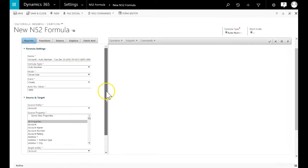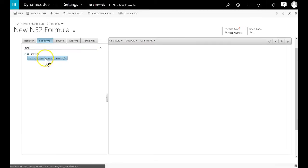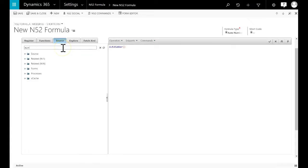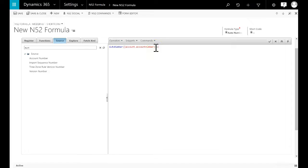We want auto number to increment the account number field by 1. So we find auto number in the functions tab and add it to the formula canvas. We then find account number in the source tab and add 1 to it.